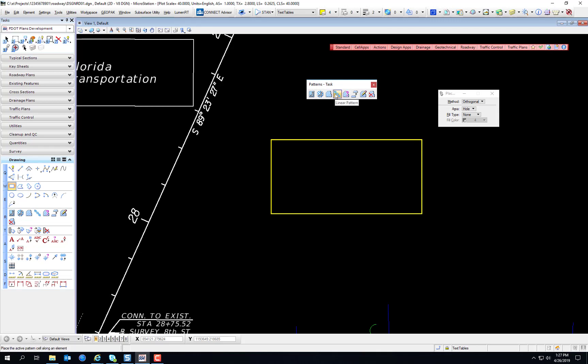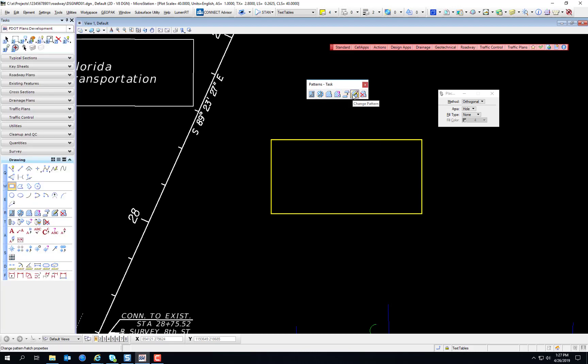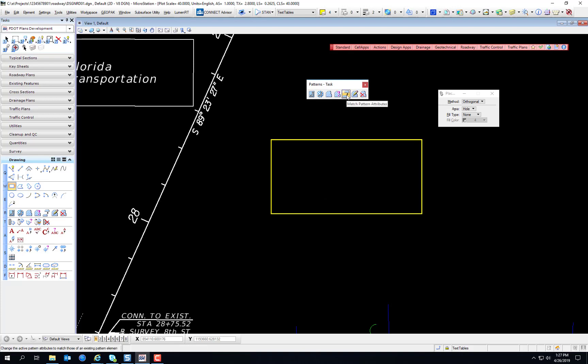Just like all toolboxes, you can right-click and select which tools you'd like to show. I've already mentioned there's hatching, cross-hatching, patterning. There's the Show Pattern Attributes Tool, which will display the pattern attributes in the status bar. There's the Match Pattern Attributes Tool. It's just like the previous tools with the Match Attributes and Identify Attributes. Change Pattern, just like the Change Attributes Tool, and Delete Pattern, which will remove a pattern from a shape.